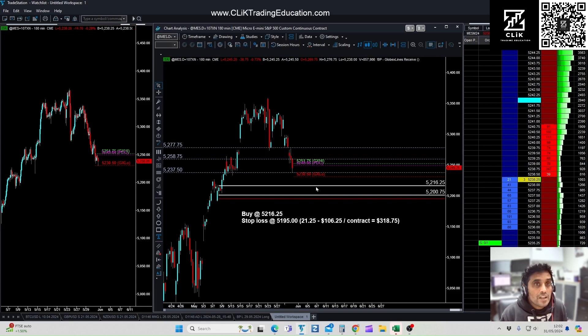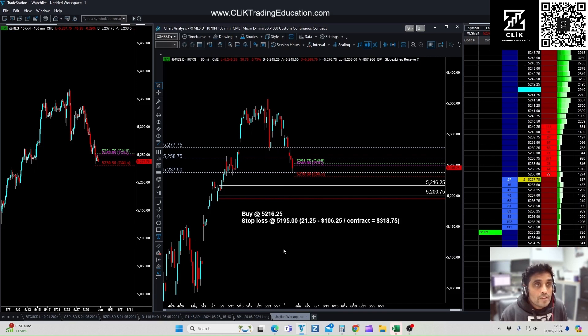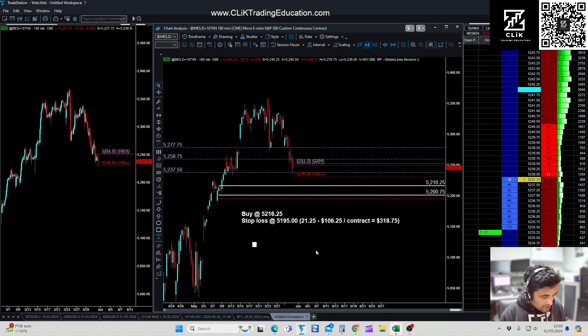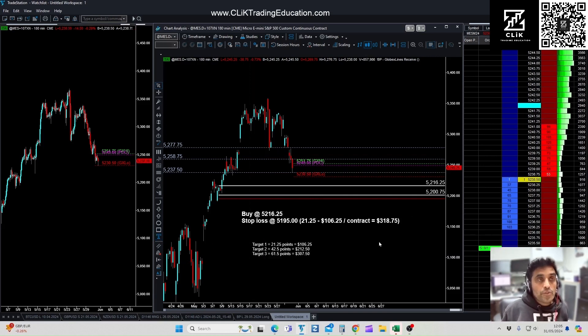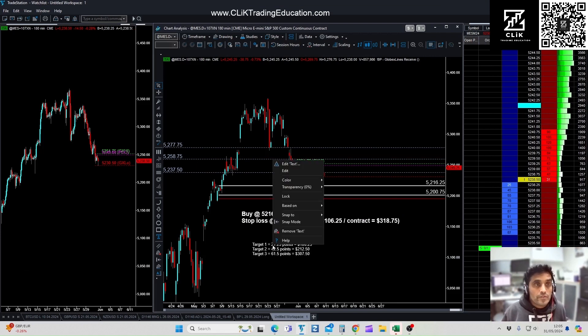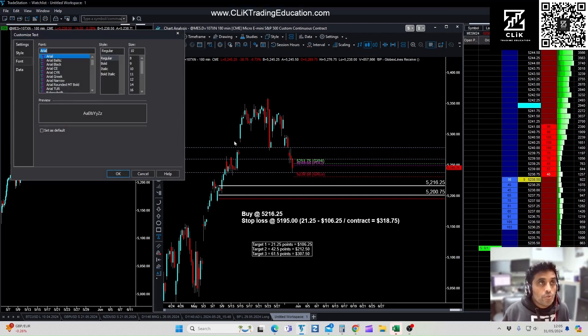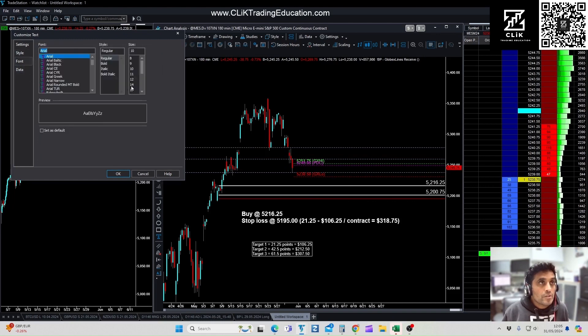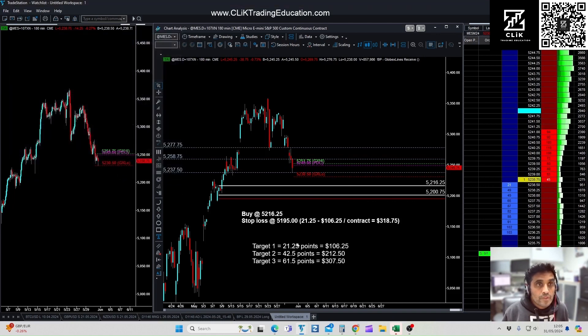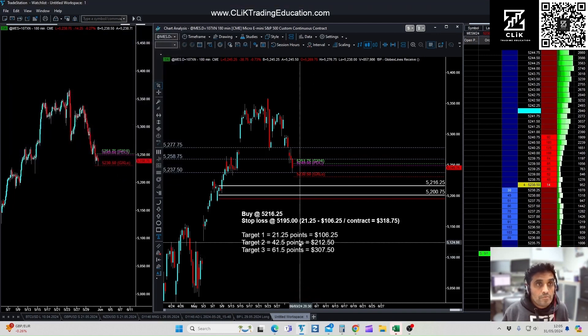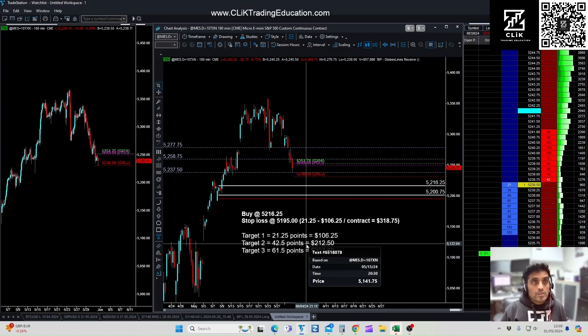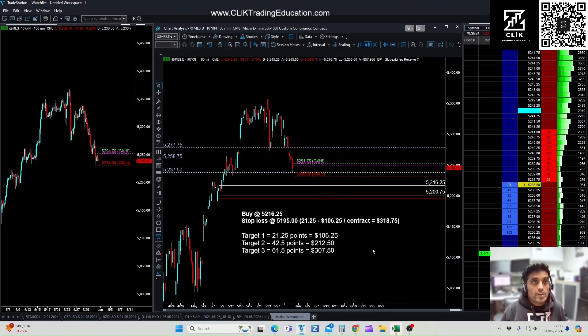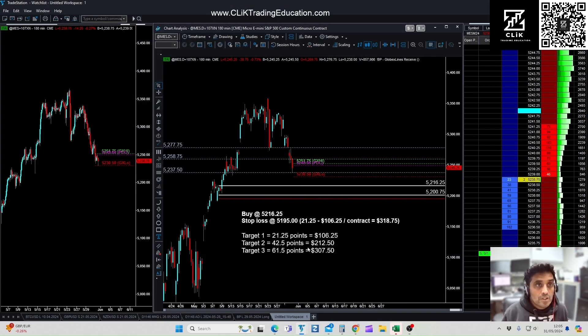So what can you gain from this? Potential profit on this one - if it hits target one, then you're going to get $106.25. Hits target two, let's actually do the maths behind it. Target, you're risking $318.75. Now if you hit all three targets, let's make that a little bit bigger. Yeah, there we go. So that's your trade setup.